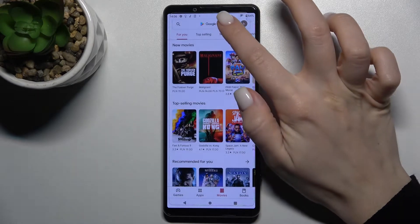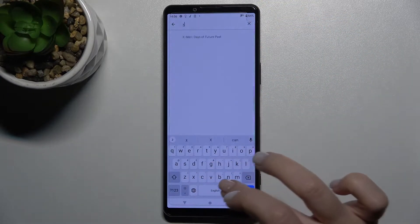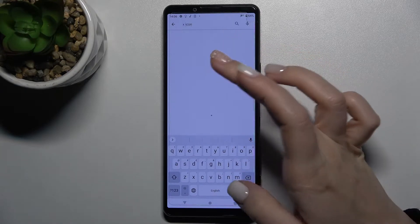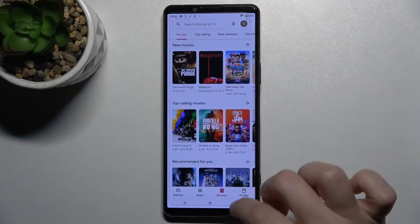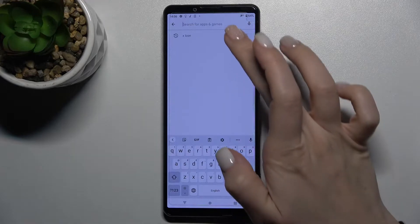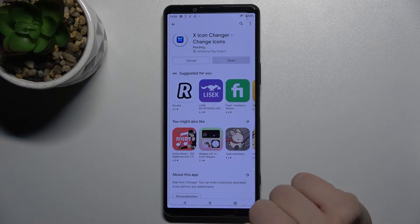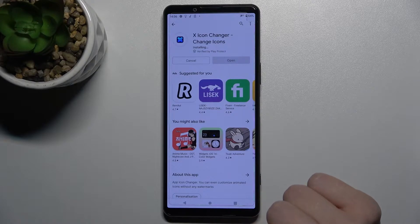First, go to the Play Store and in the search bar type 'X Icon Changer'. Find the X Icon Changer app and tap to install it.